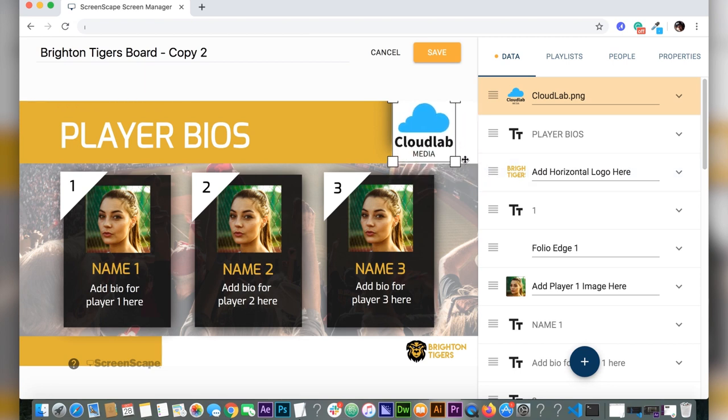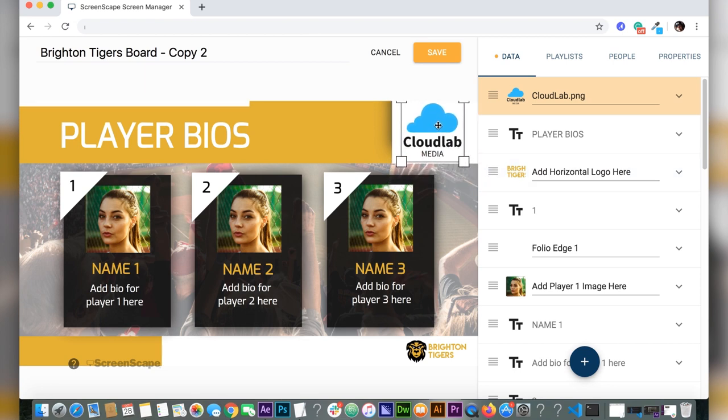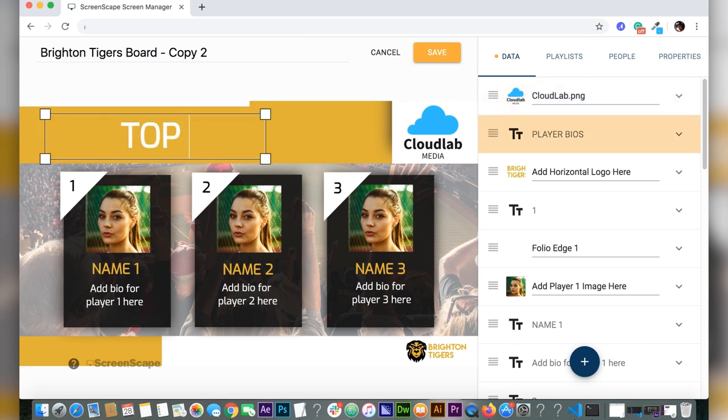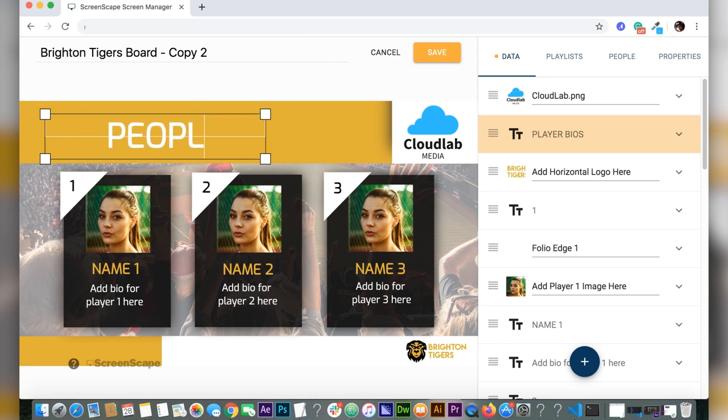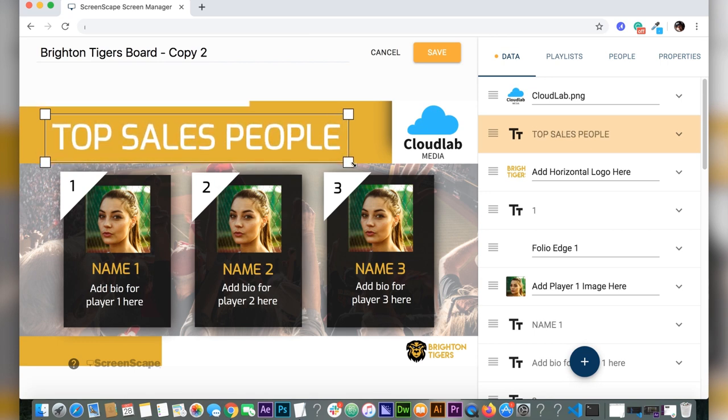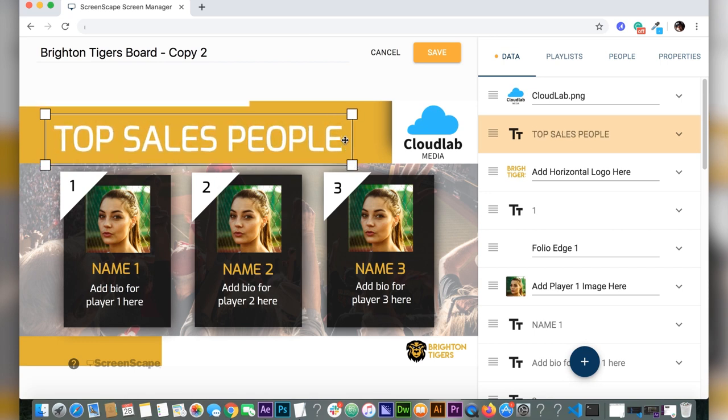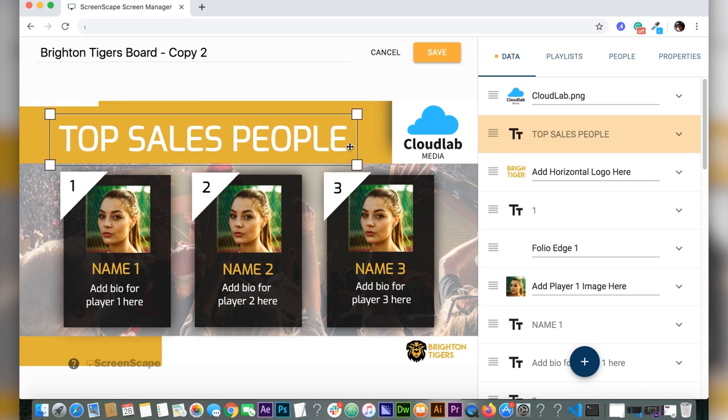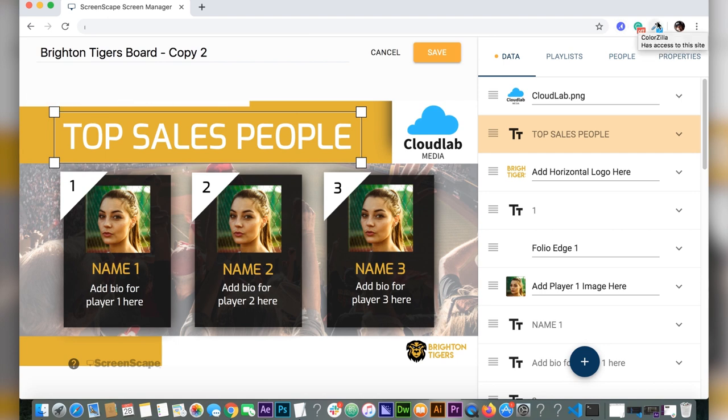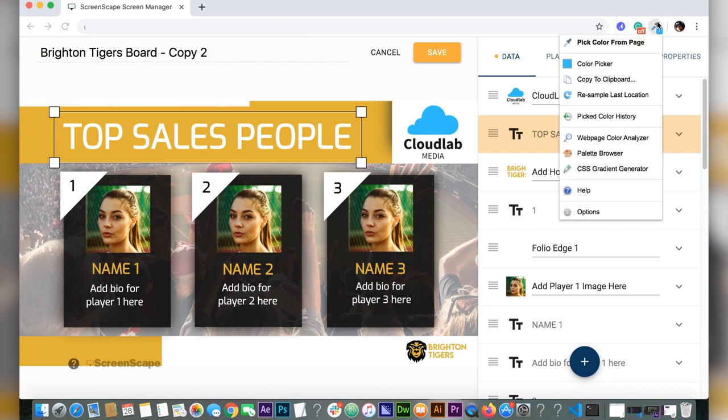Now we're going to change the name from player bio to top sales people. Just have to resize the box here so it fits great.